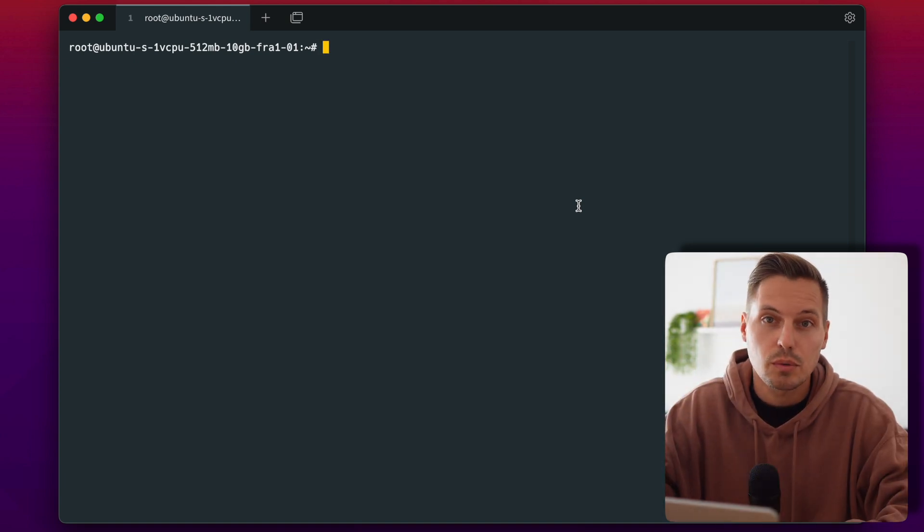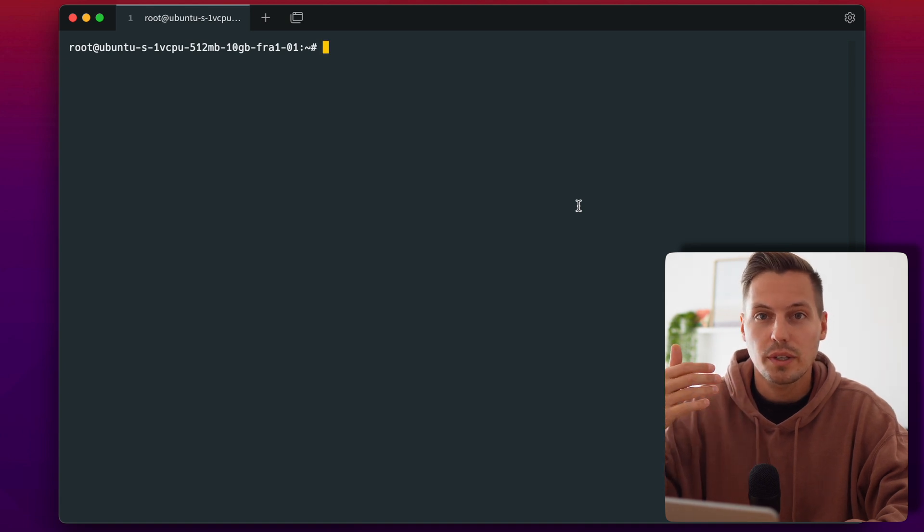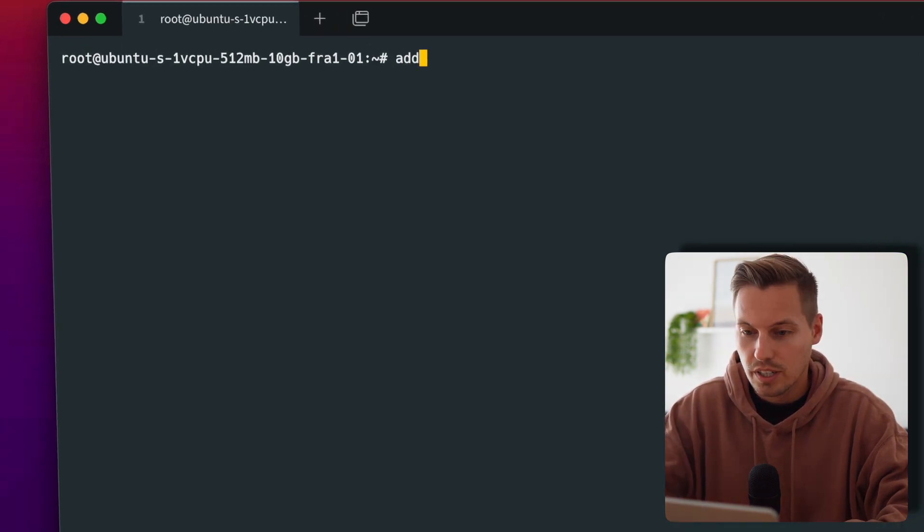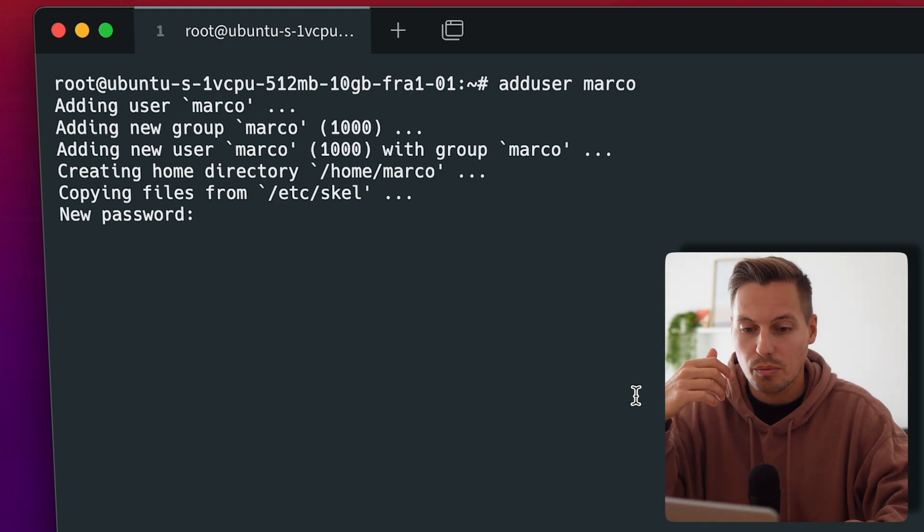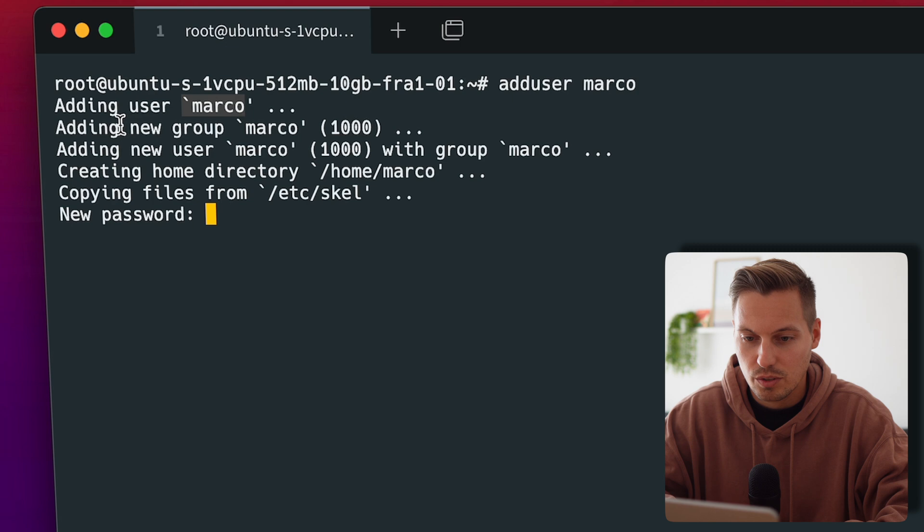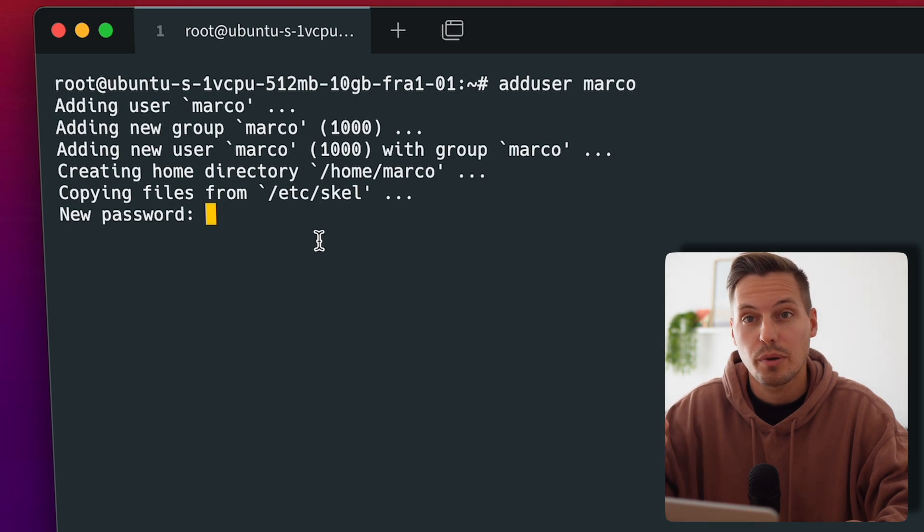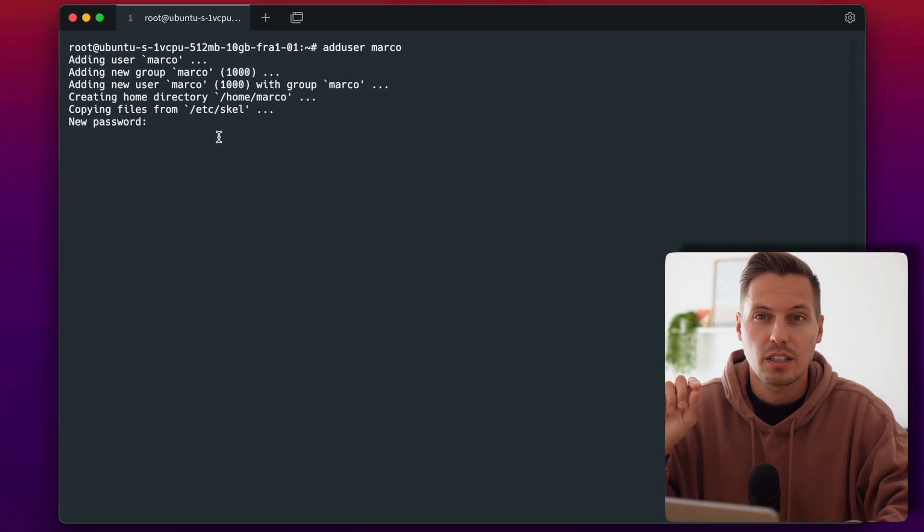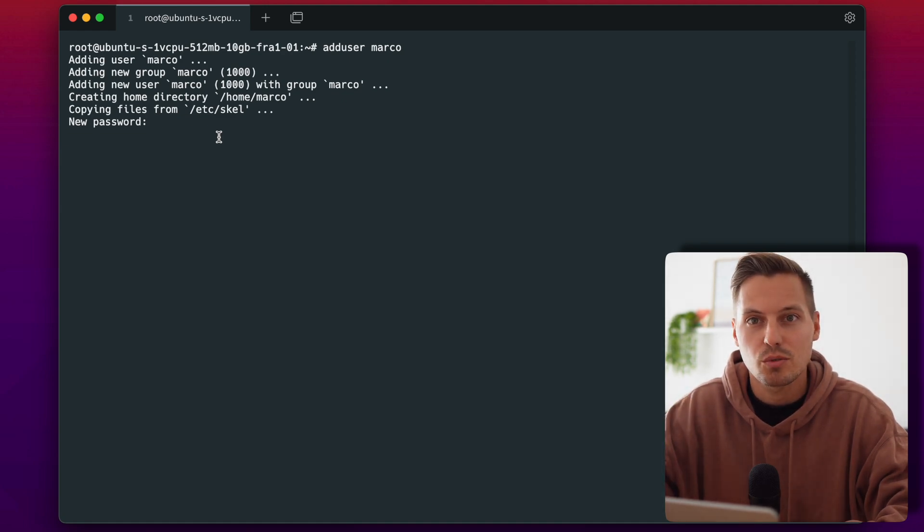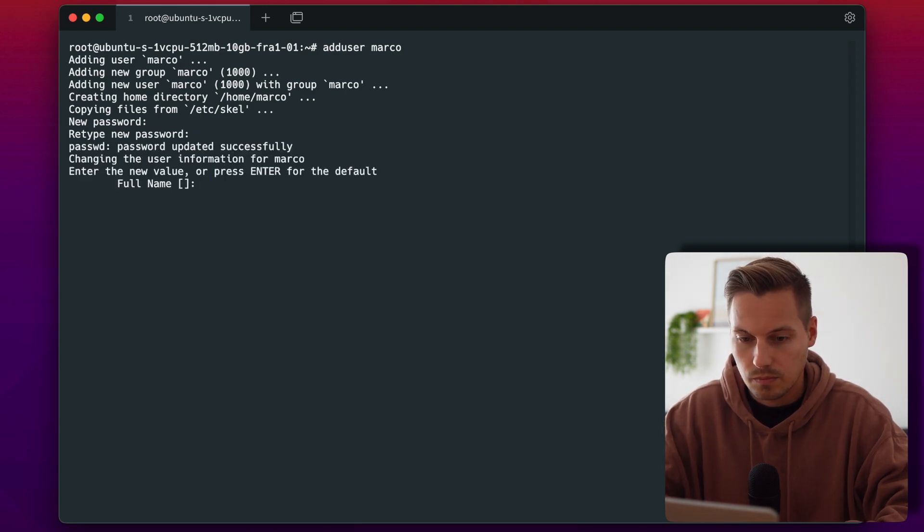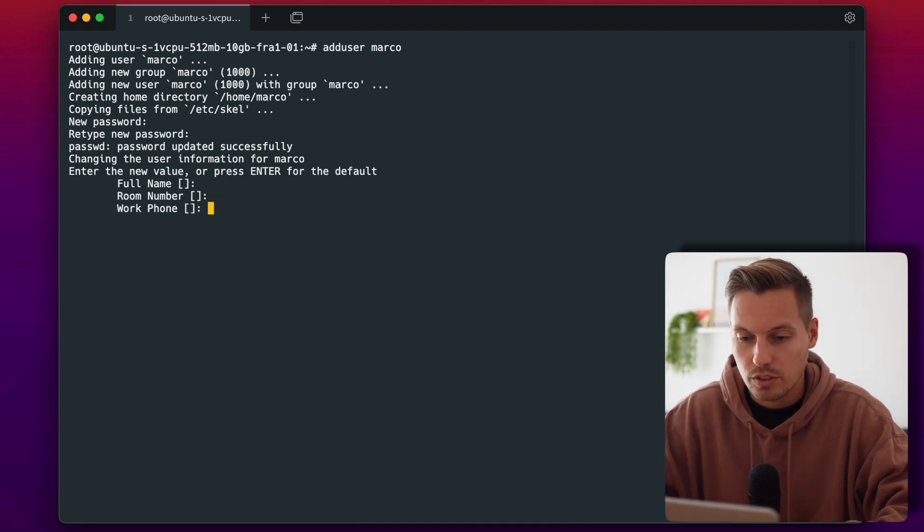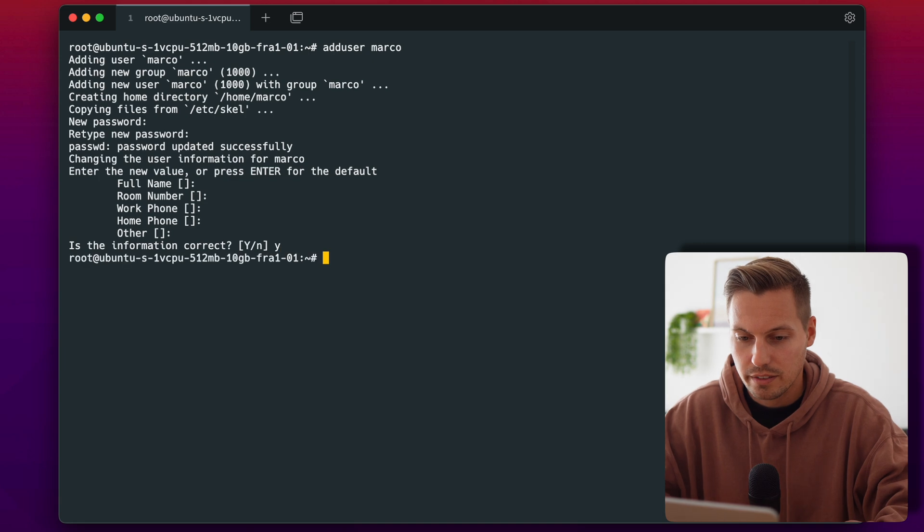So in order to disable the root login we need another user and this is quickly done by the command adduser. So we'll type adduser and then your username and then everything is being created automatically. So we're having a new user Marco. I just put in my new Marco user group and it will create a home directory for me and now let's choose a very secure password and I really recommend storing the password in your KeePass database or any password database tool of your choice. You have to type it again and now we can leave everything by default. Just hit enter all the time and this information is correct. Yes.